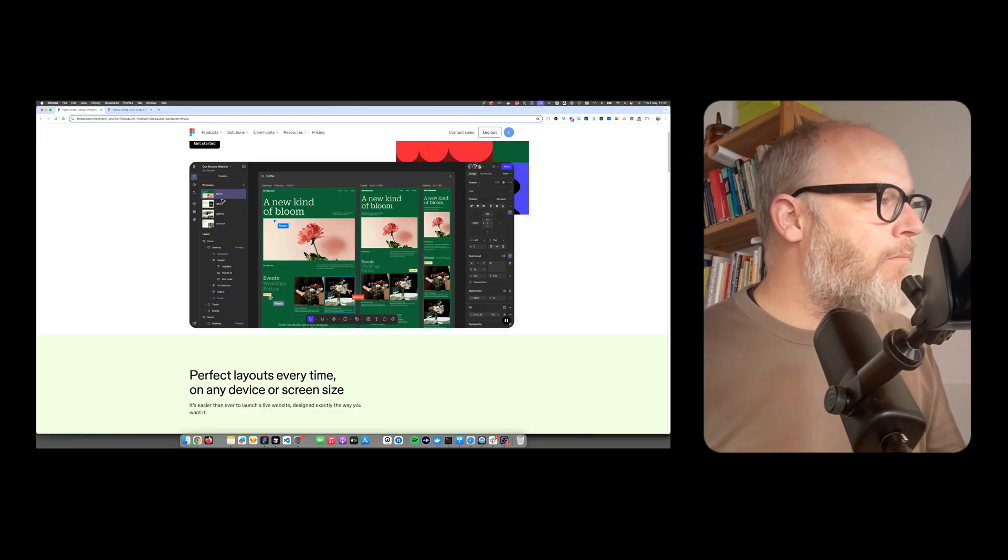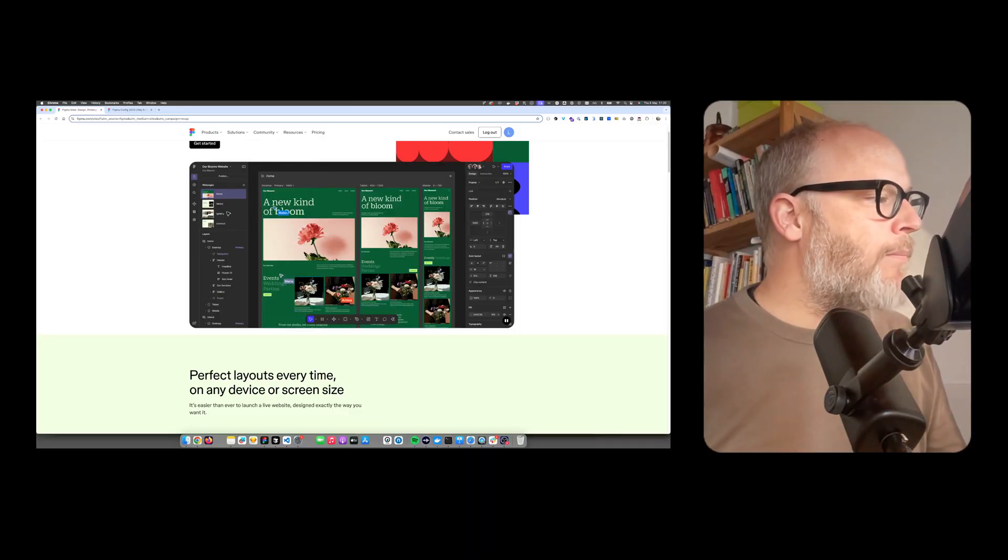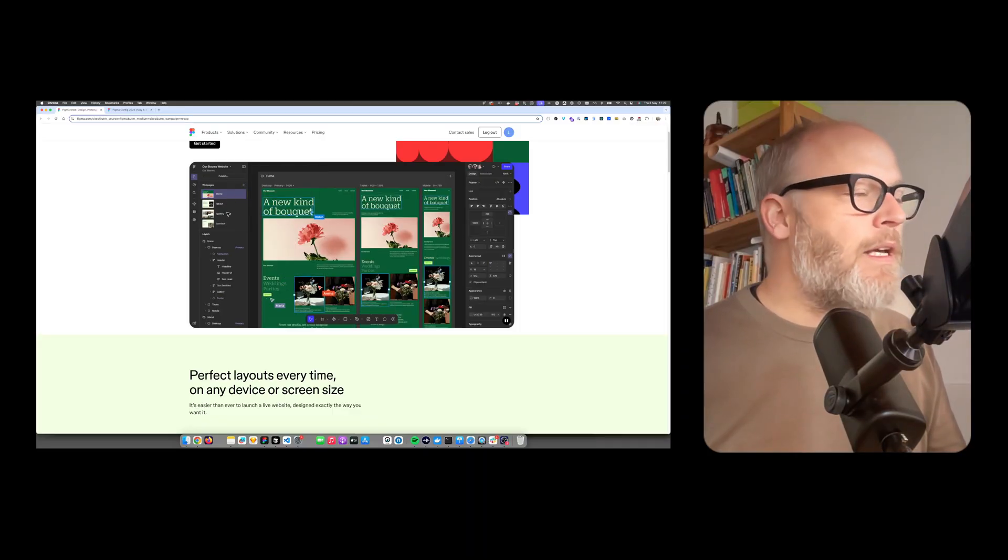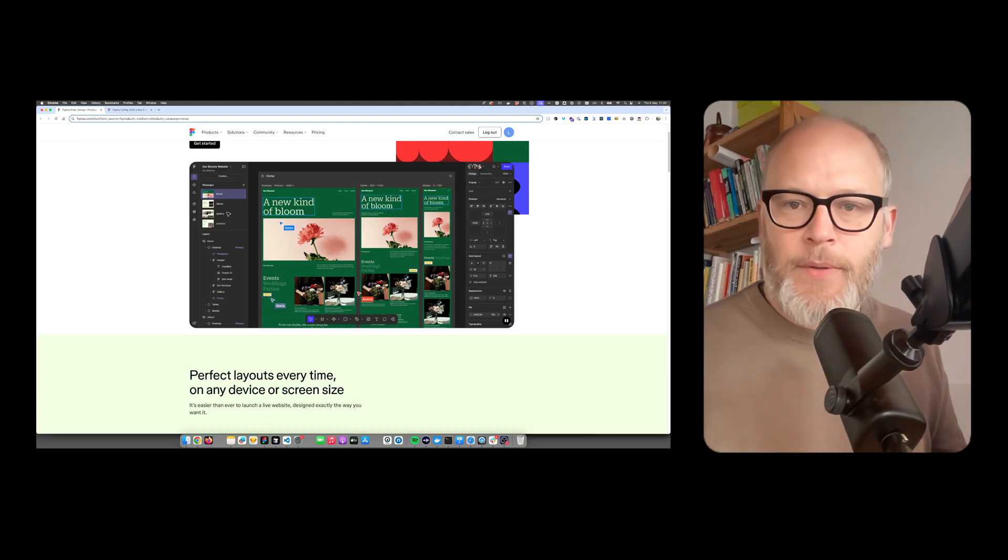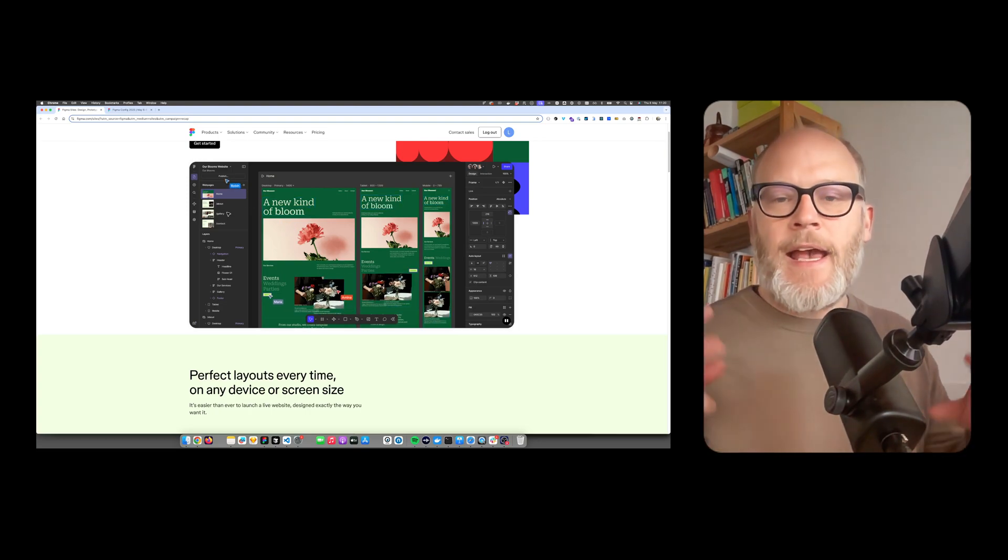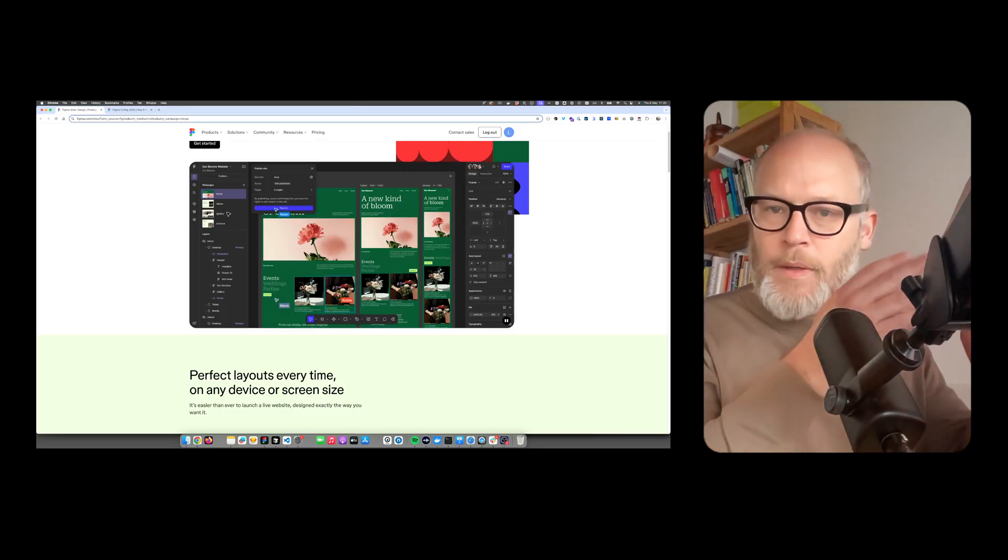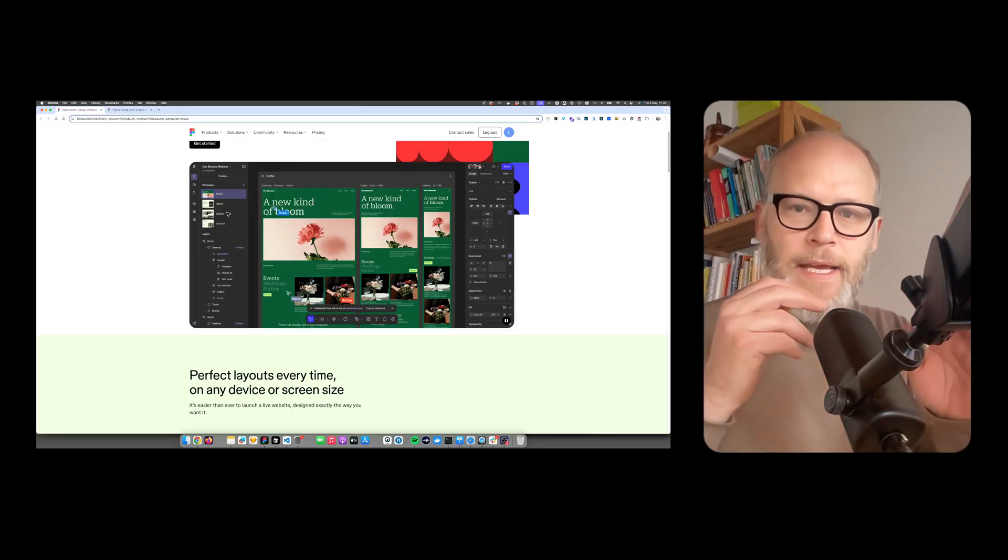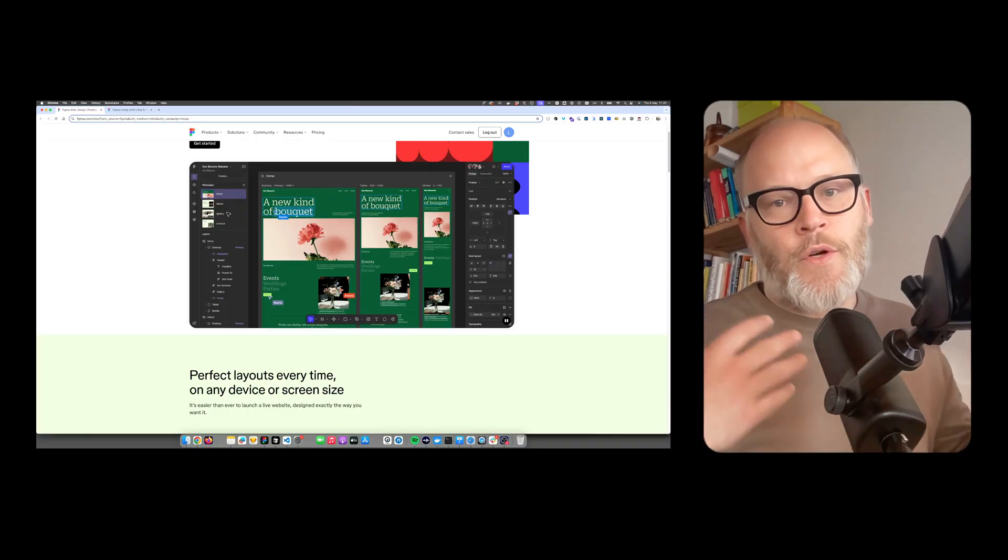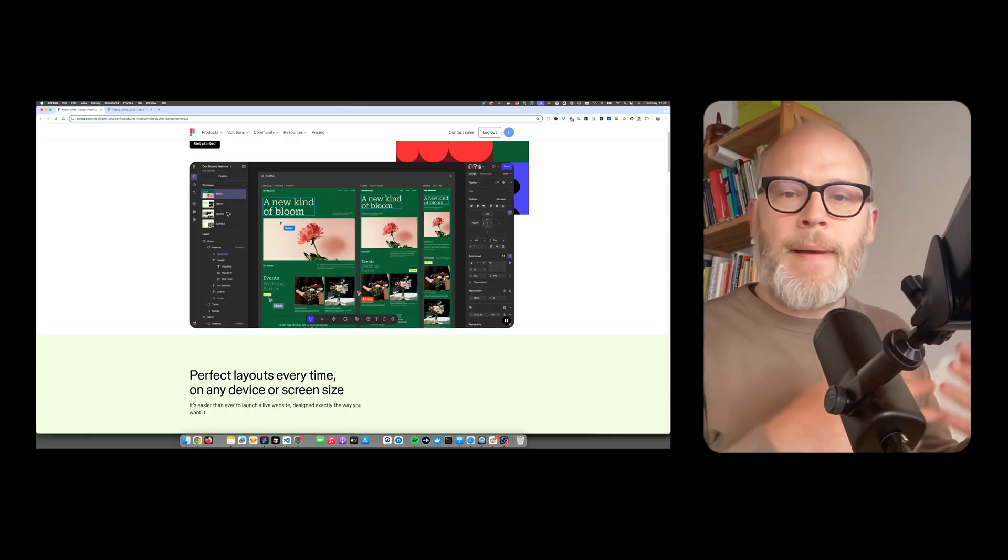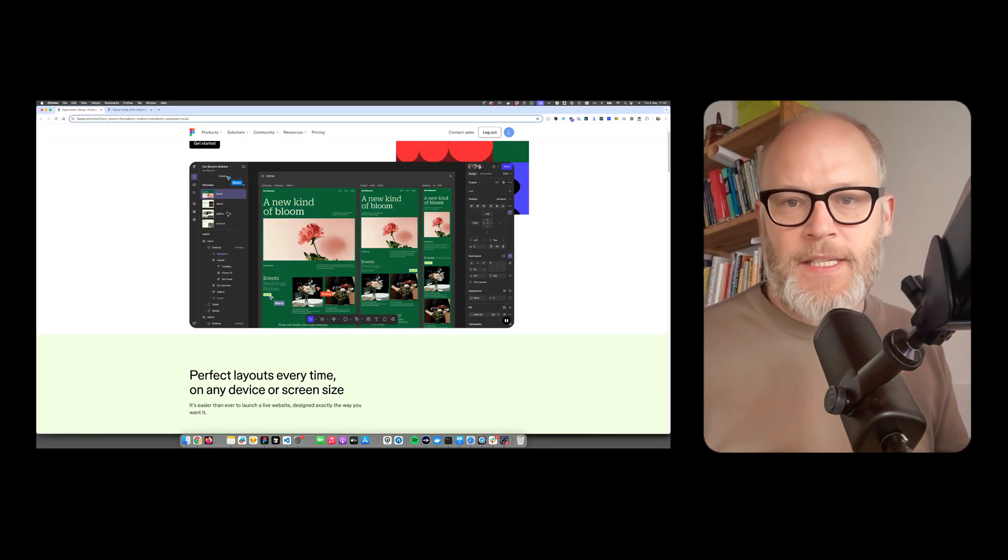So basically you can create this log and then you also can create something I would call a content type. So basically a database entry with, for example, title, body text, image, etc. So kind of store structured data and map that to the Figma design.